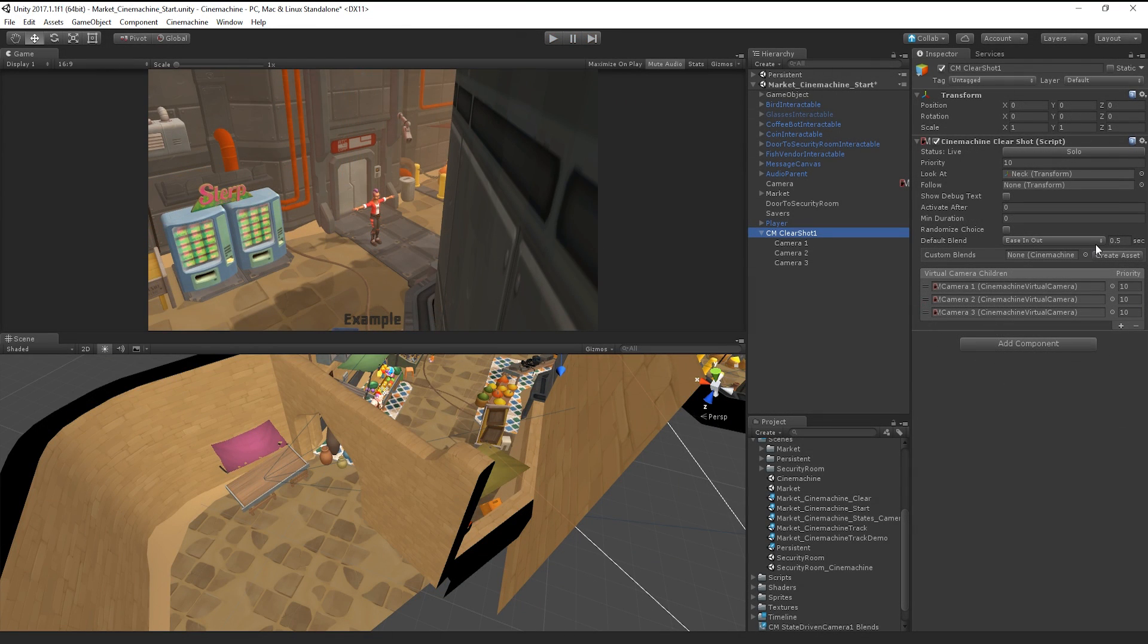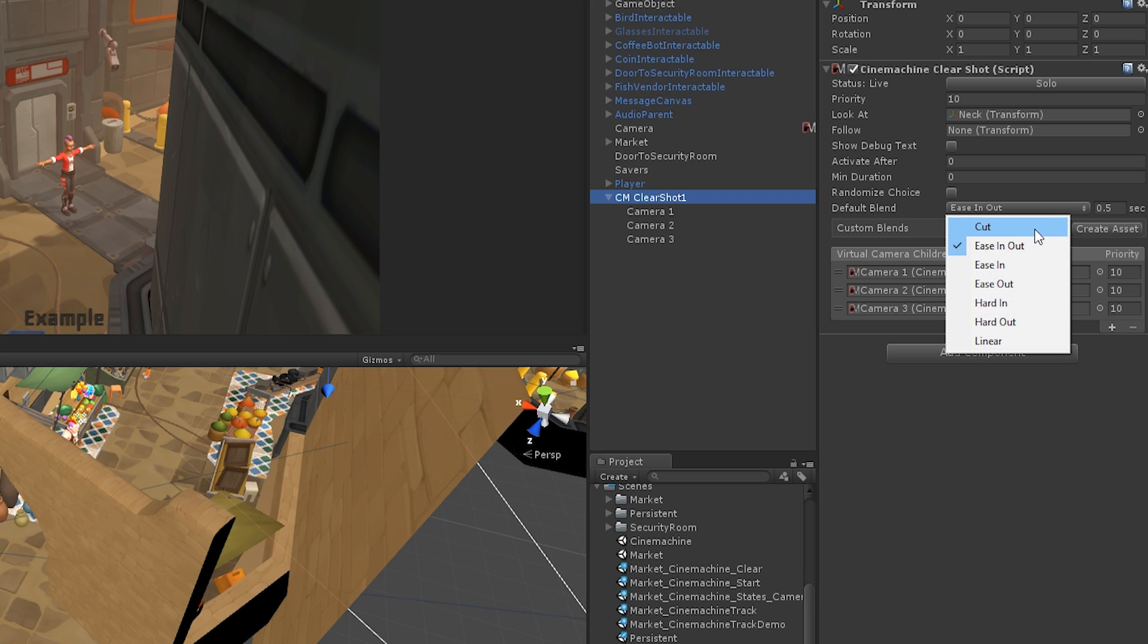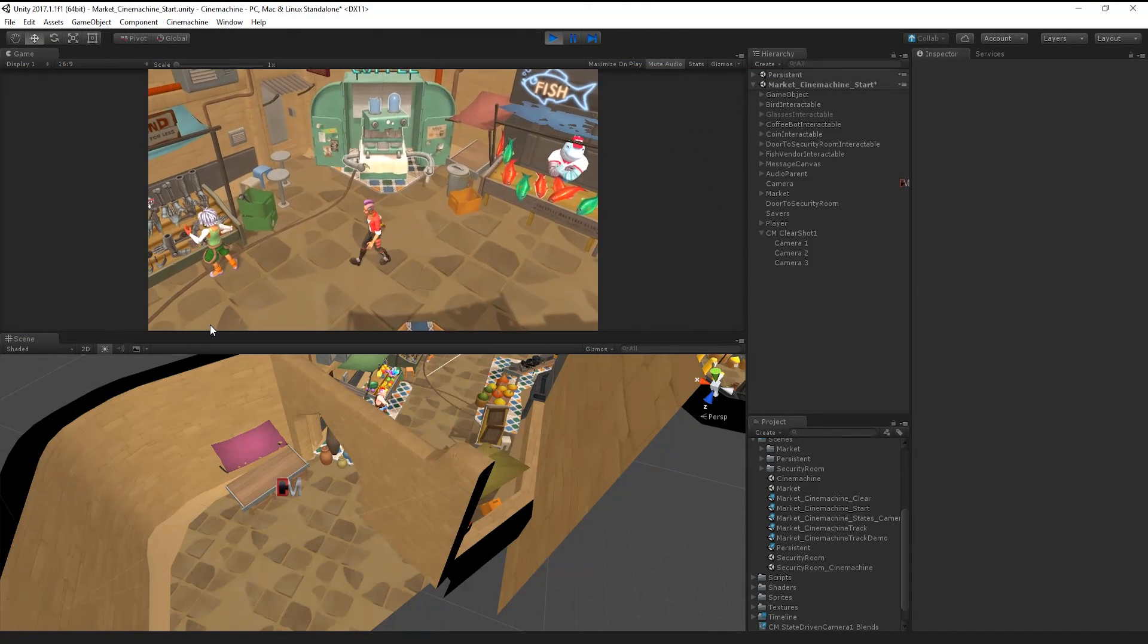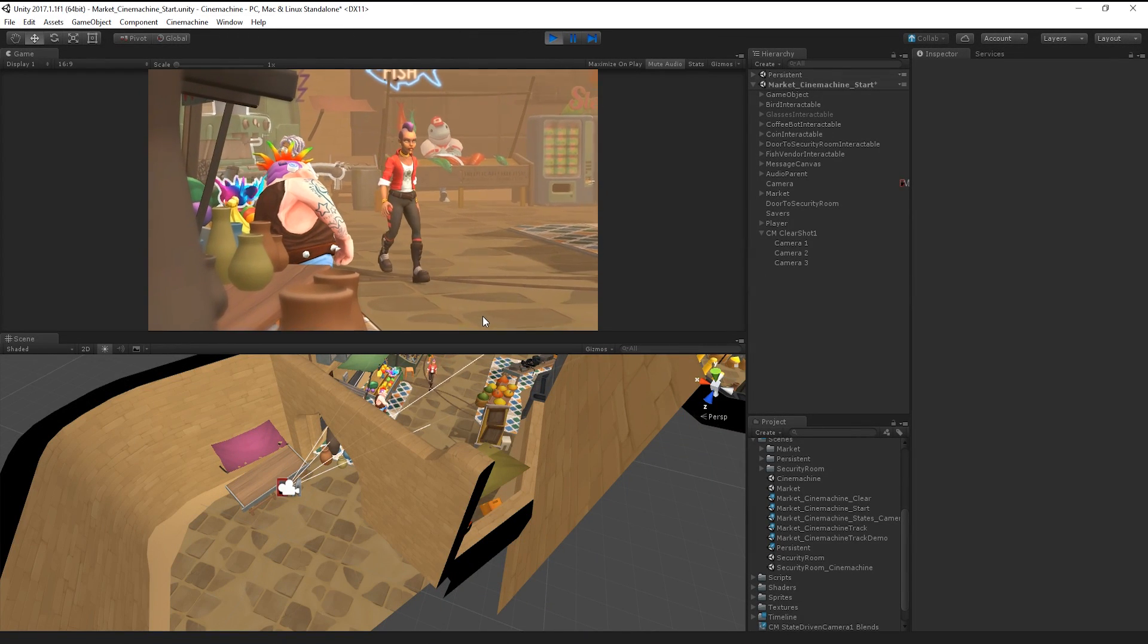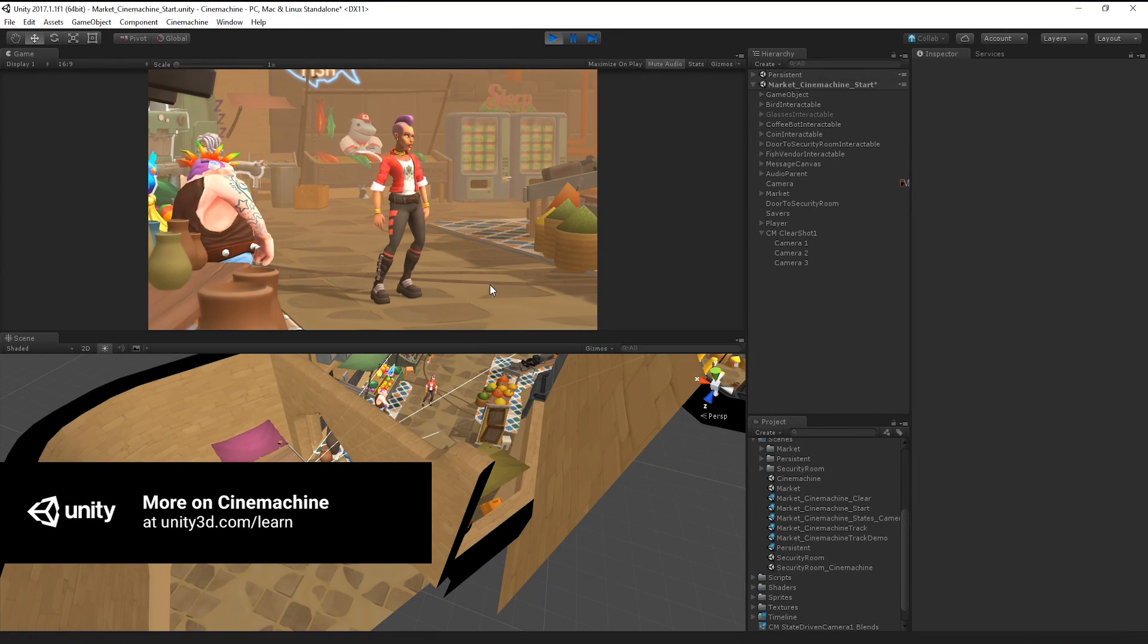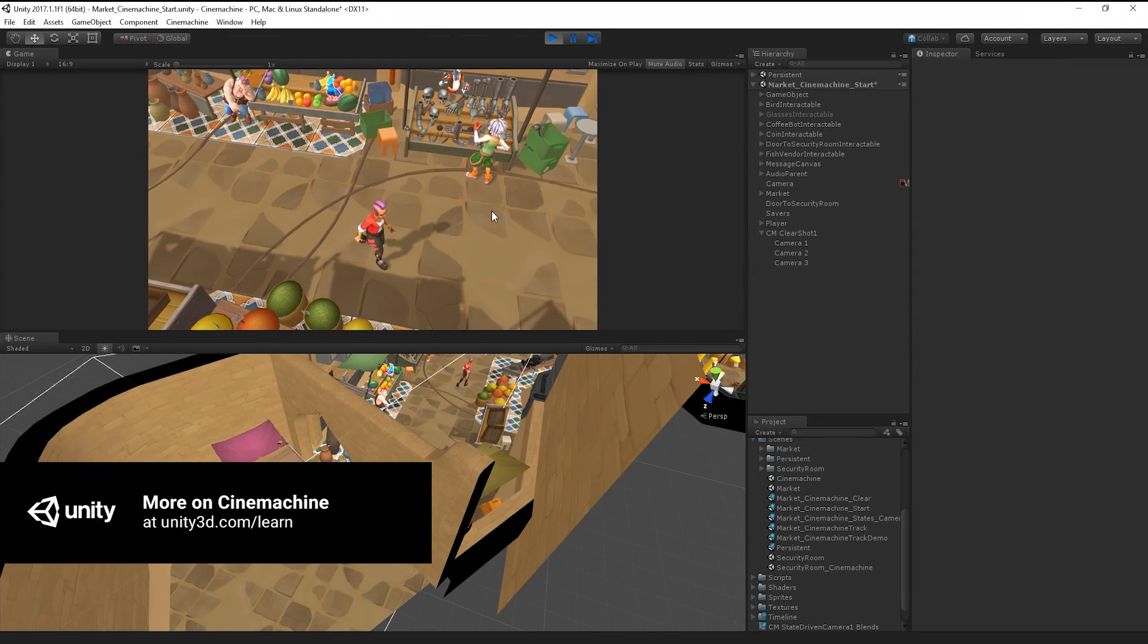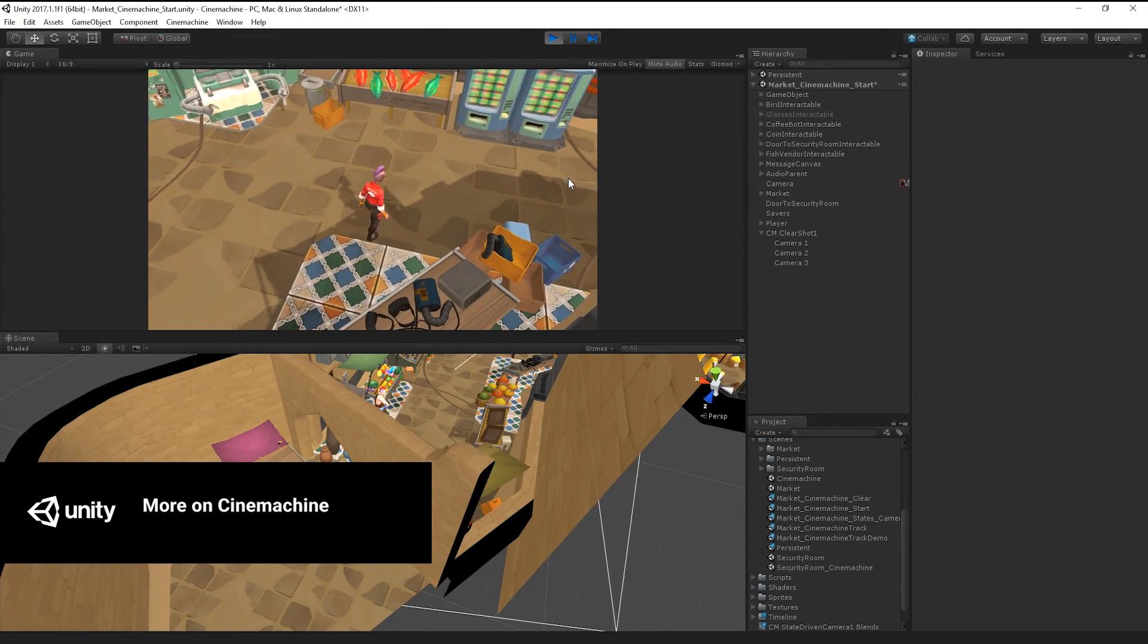Finally, I want to change the default blend on our camera to a cut instead of easing. As you can see, Cinemachine's Clearshot feature makes it fast and easy to build a dynamic, smart, and responsive camera system for your project. For more on Cinemachine and more Unity lessons, please follow the links below.